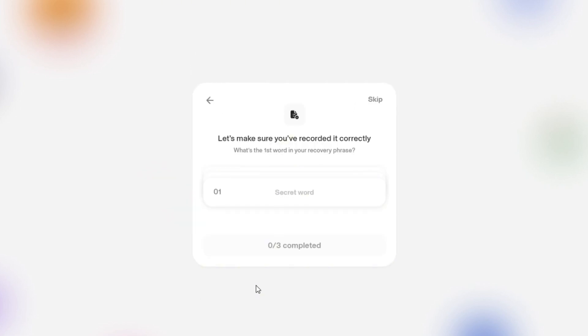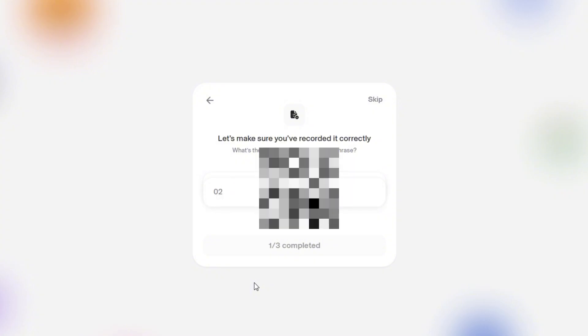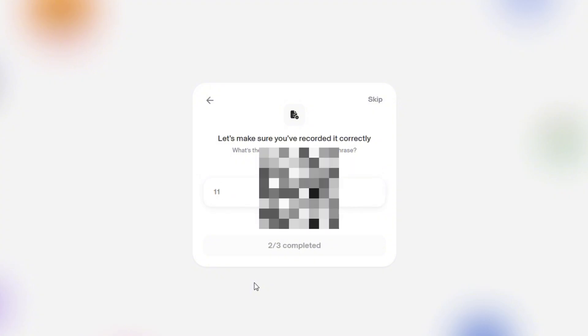Here, the extension is checking if we have stored our phrase, so we need to write exact words from it. In my example, I need to put the first, second, and eleventh word from my phrase.